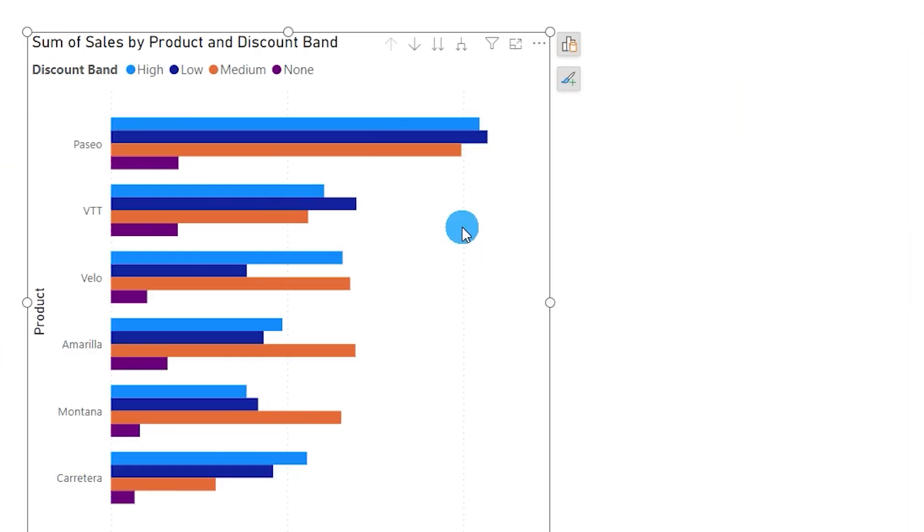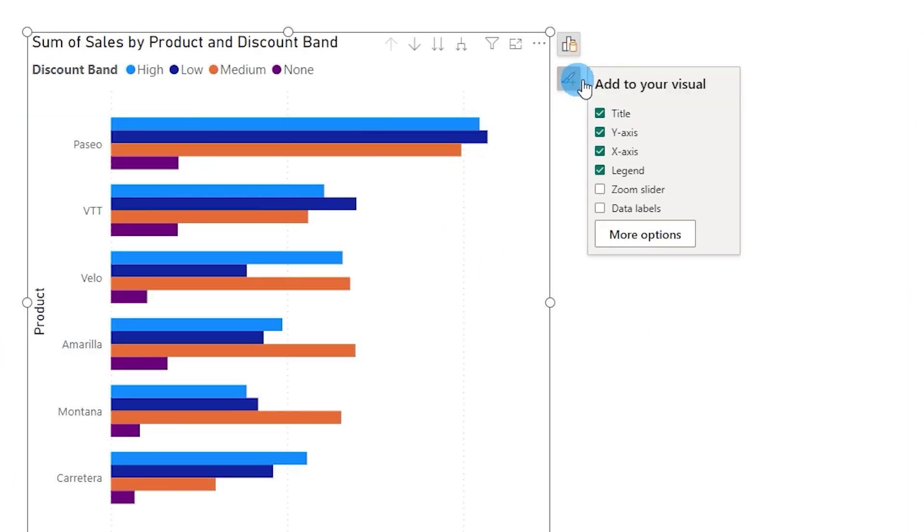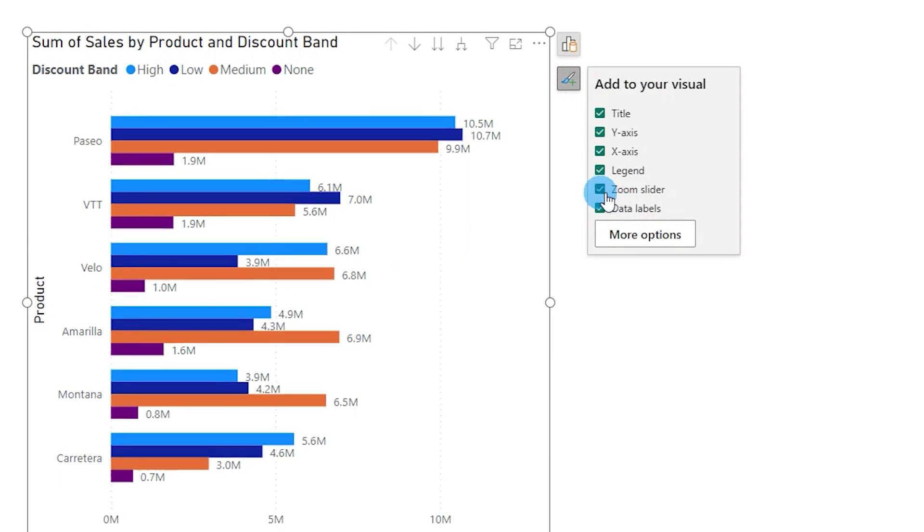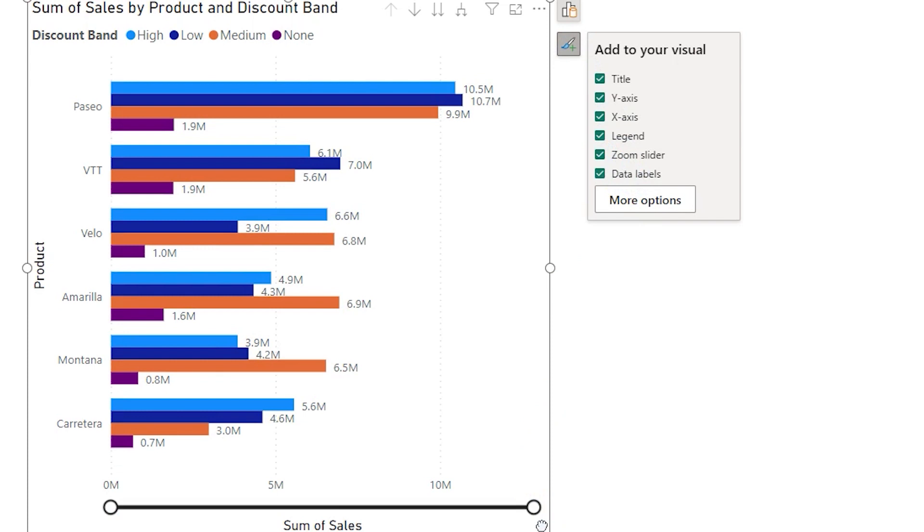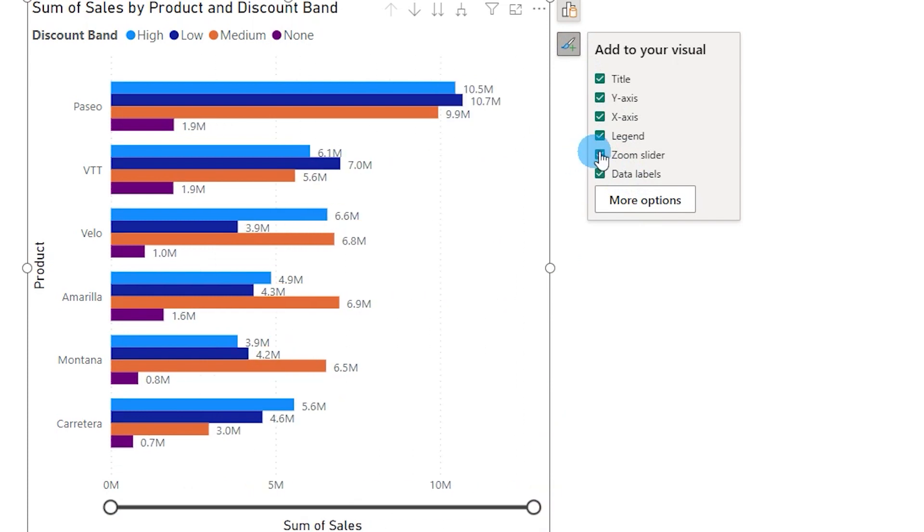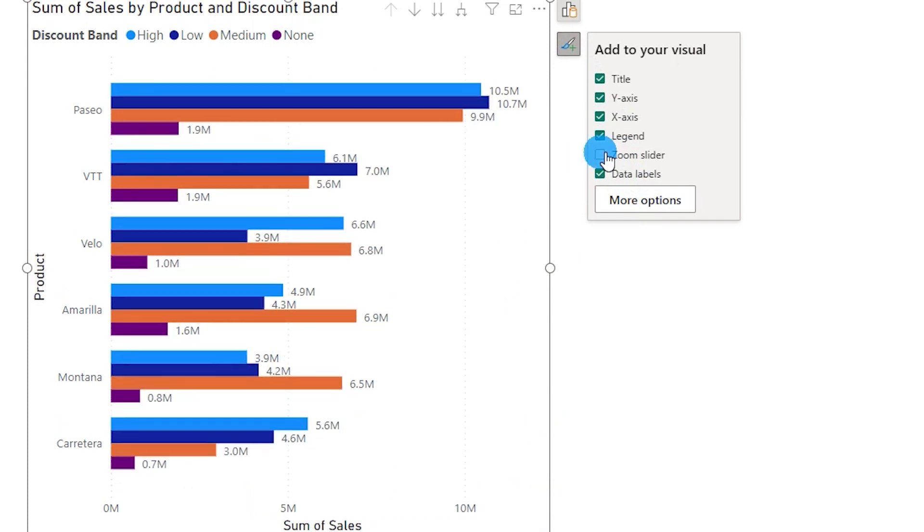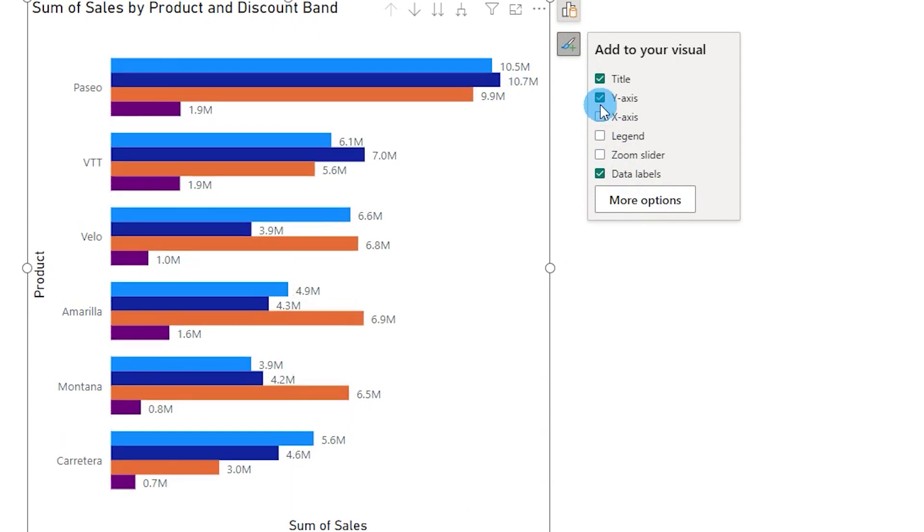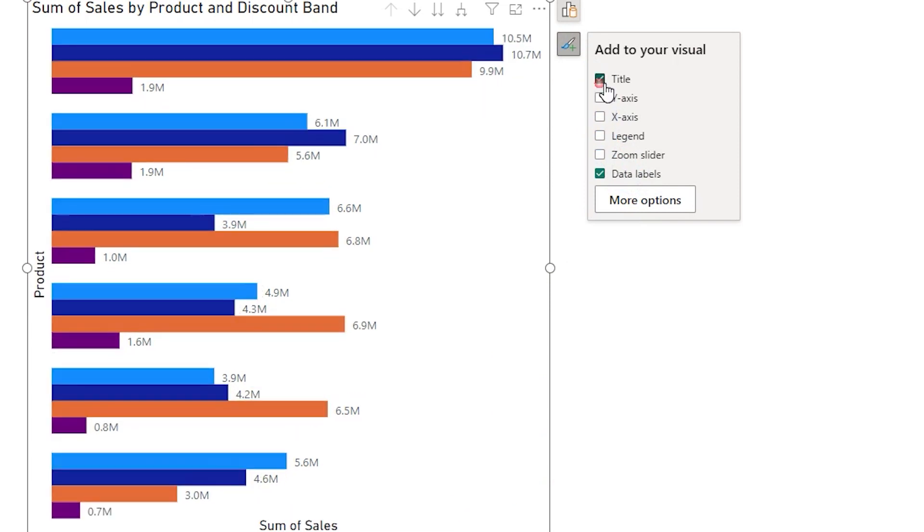Now what you can simply do is click on this particular icon over here which will give you a list of things that you can add to your visual. And there you have data labels, you can simply check this box and you have your data labels added. And you also have the zoom slider if you want to add a zoom slider you can do that. And you can also uncheck and remove the zoom slider, you can uncheck legend, you can uncheck x-axis, y-axis, title of your chart, etc.